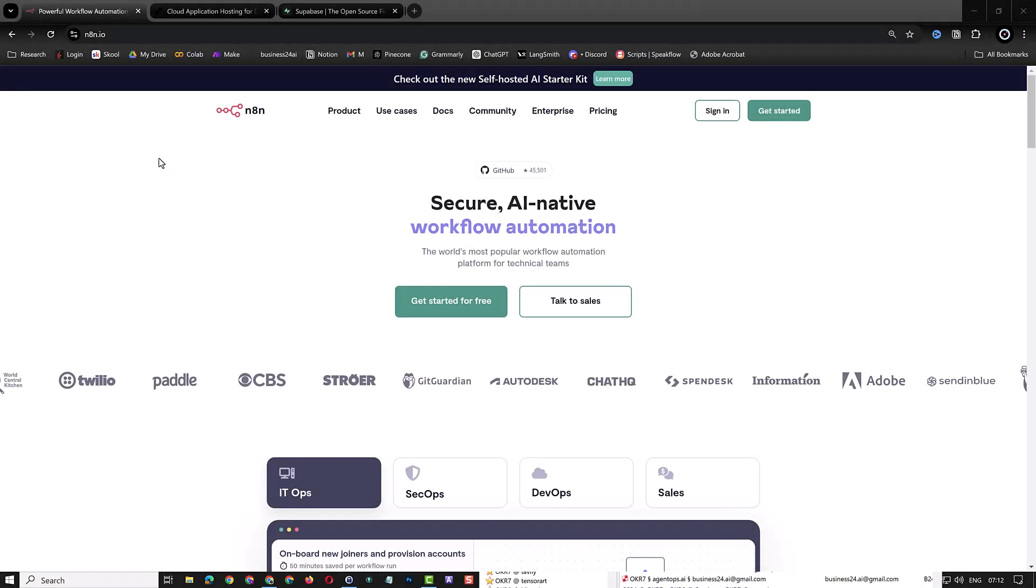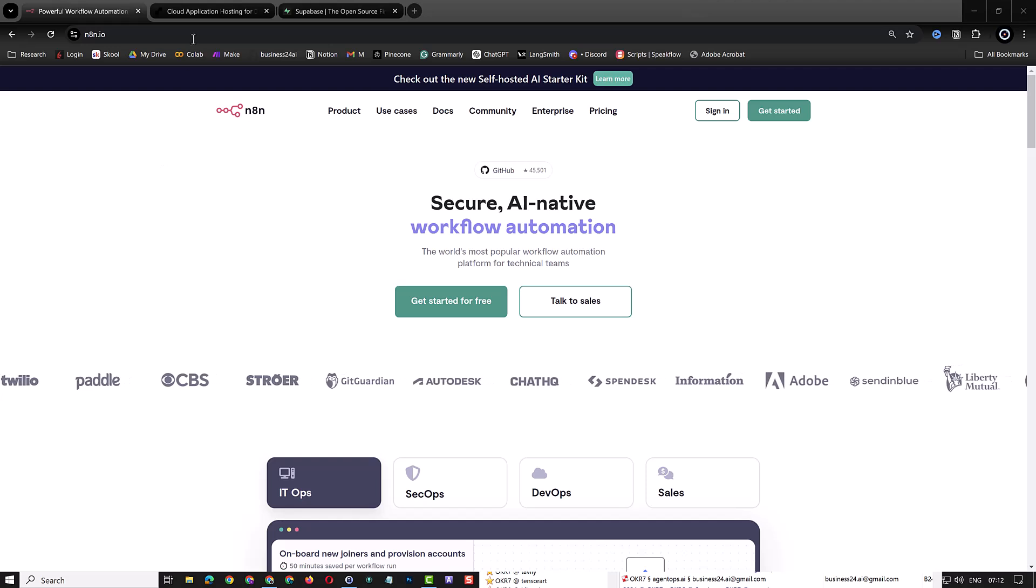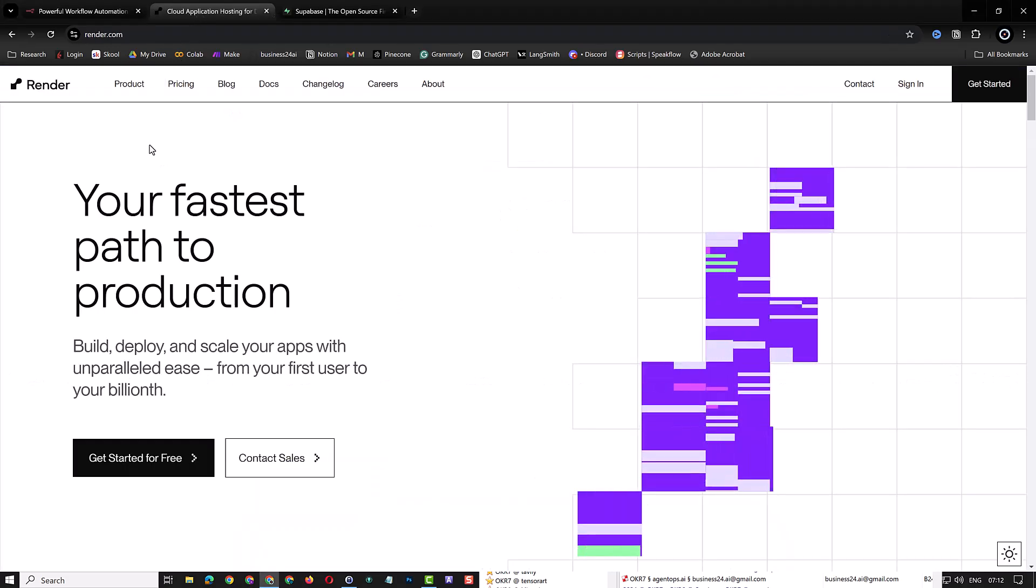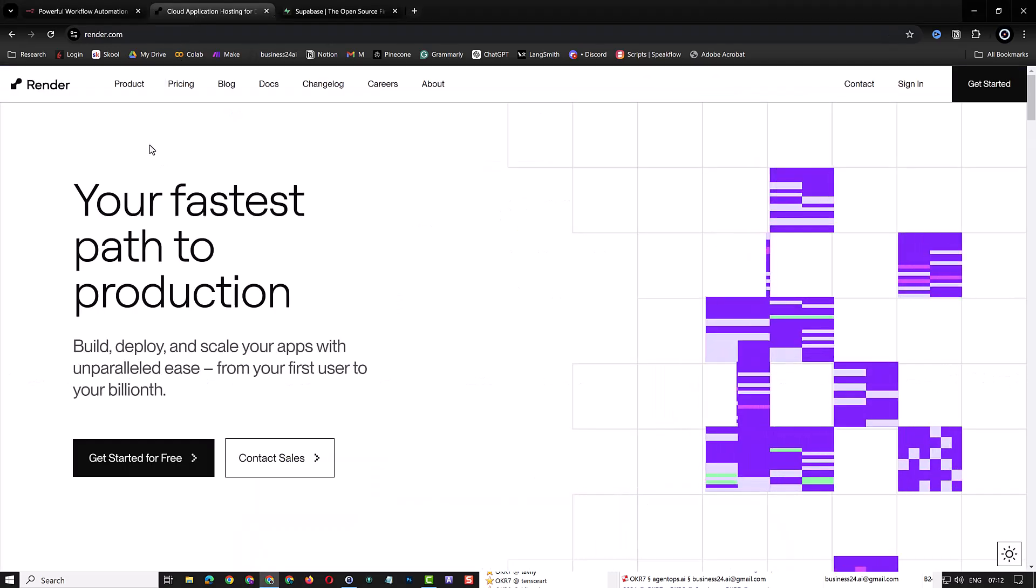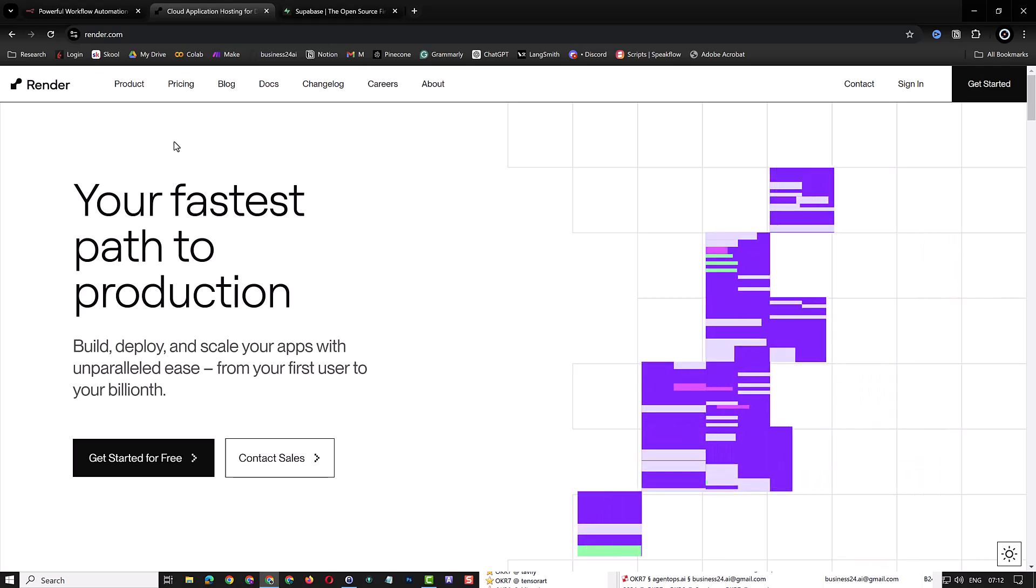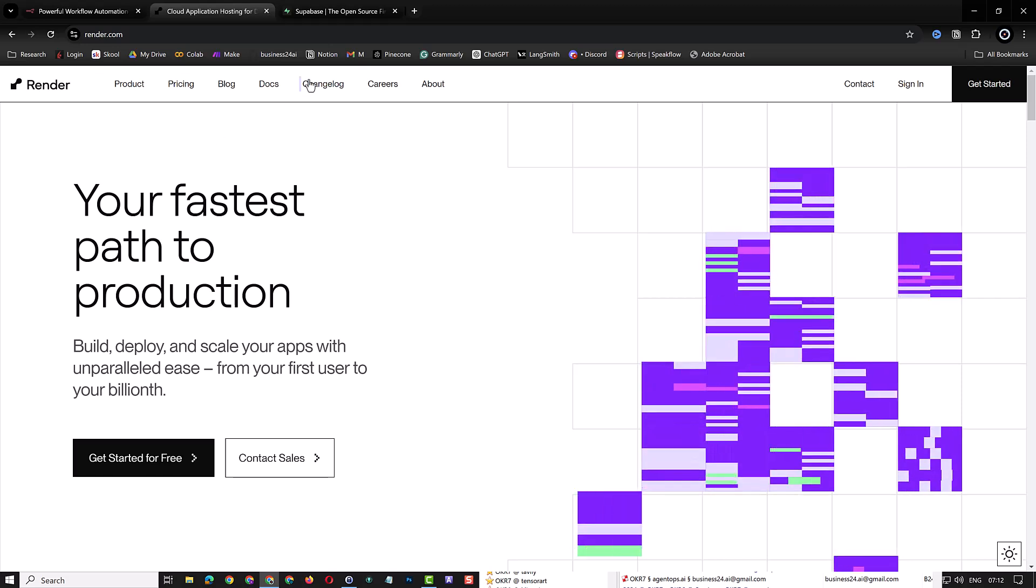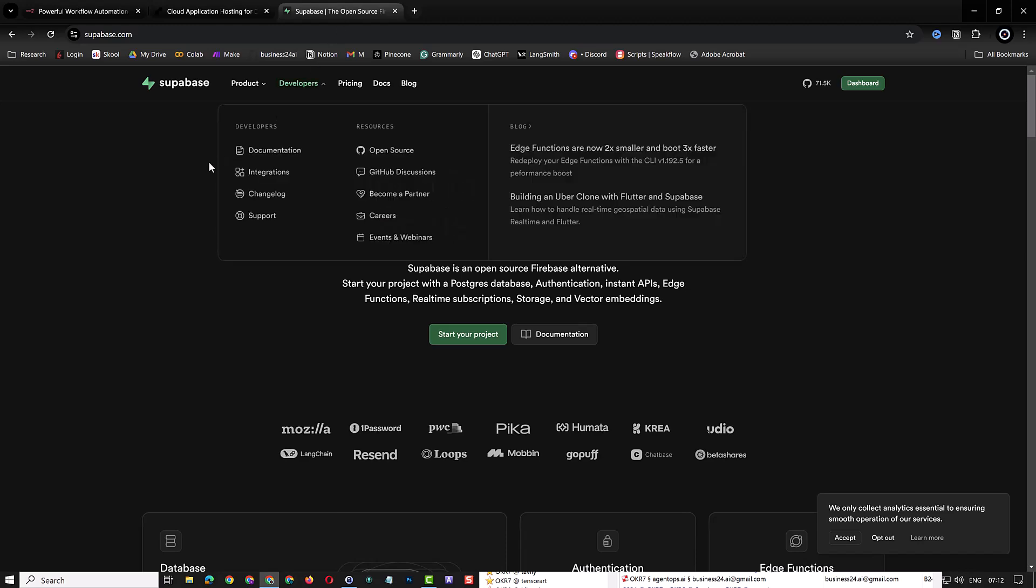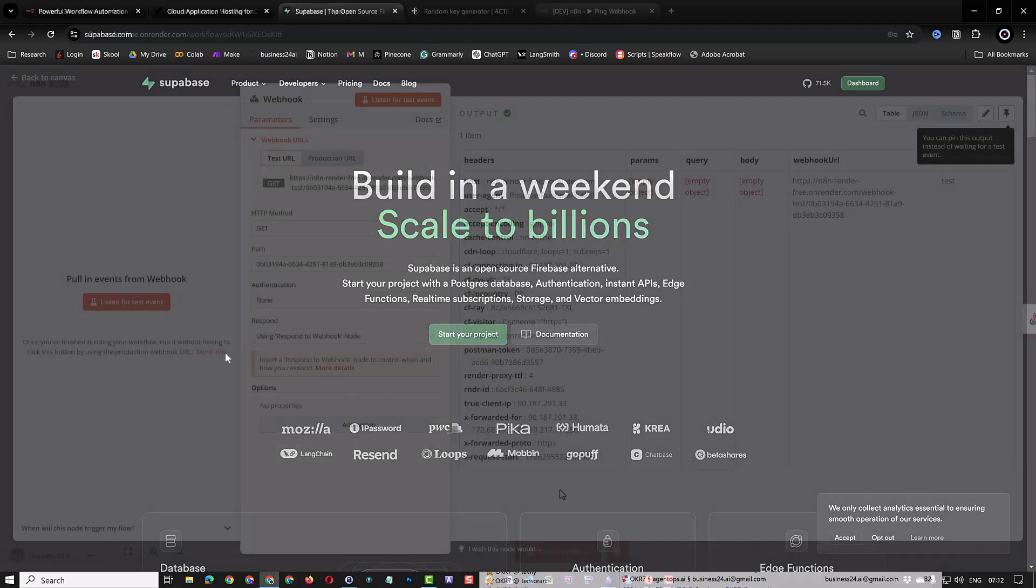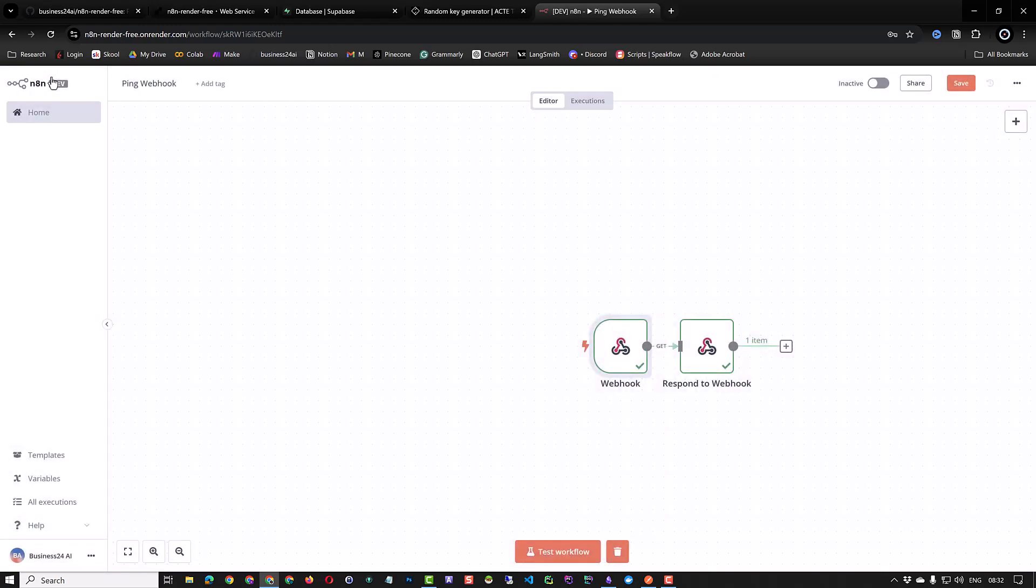In this tutorial, we will install a self-hosted n8n on render.com and store the data on a web service called Supabase. This way, when our n8n instance restarts, we will not lose our data and can continue working with our workflows. Using Render and Supabase, our self-hosted n8n can handle webhooks and will be free.